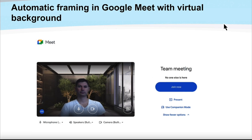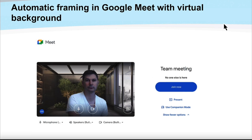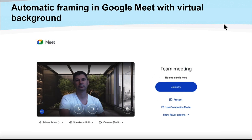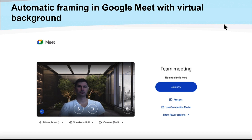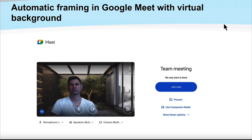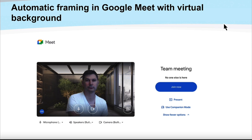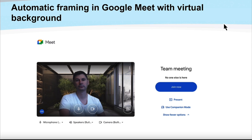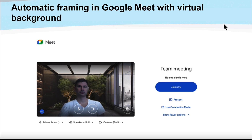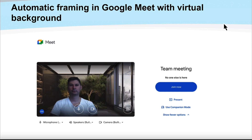Another update is within Google Meet. The automatic framing feature has been out for a while — so if you move side to side it automatically frames you — but it was mostly doing this when first entering the meeting. Now it's automatically happening during the meeting as well, and it factors in virtual backgrounds.